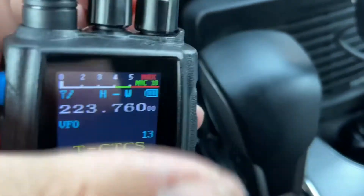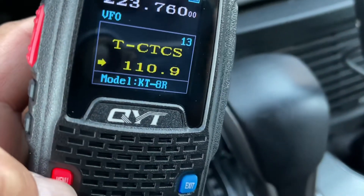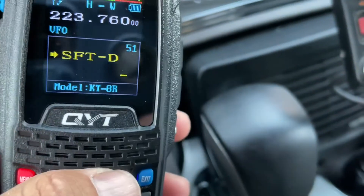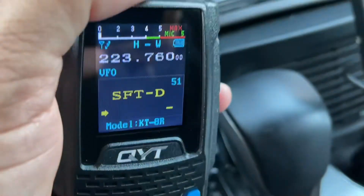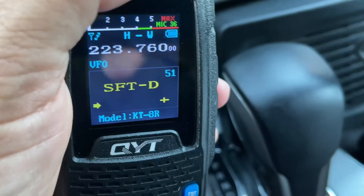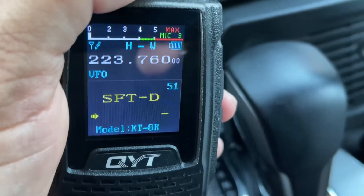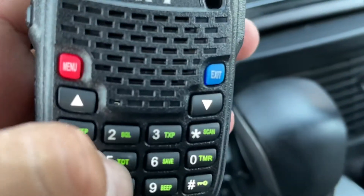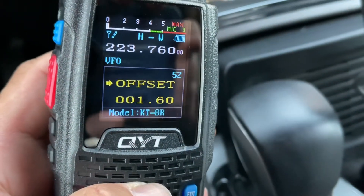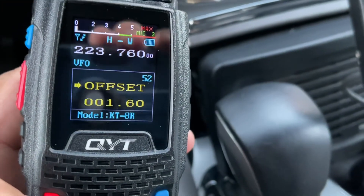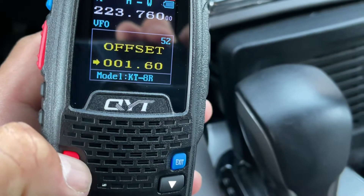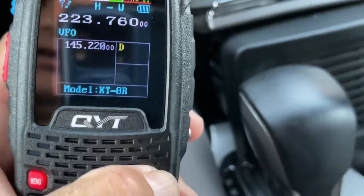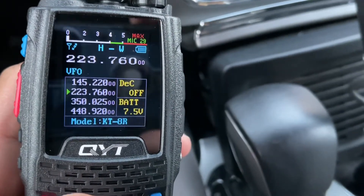I press menu again to confirm. Now I go to menu 51 for shift direction — up or down. You want it off for simplex, or plus or minus for a repeater. We want minus, so select that and press menu to confirm. Then we go to menu 52 for the offset value — 1.6 MHz. Press menu again to confirm. Now I have all three settings to get on the air.